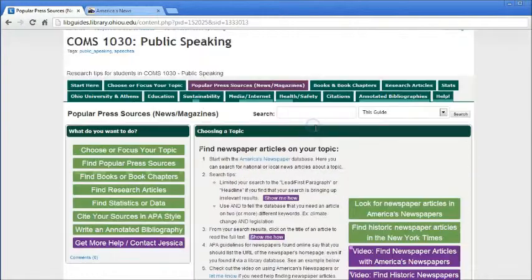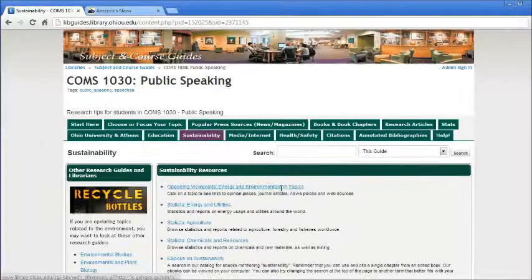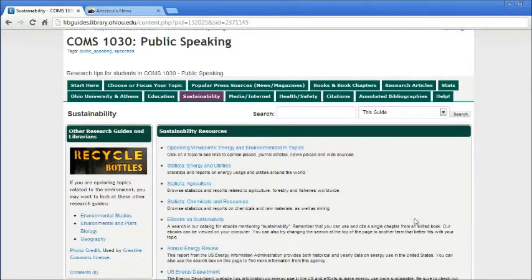In addition to pages based on type of information source, you can also find recommended resources for particular topic areas like education or sustainability. On the sustainability page, for example, you'll see links to resources I recommend for this topic.